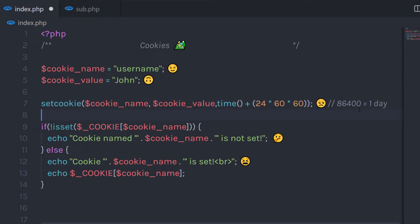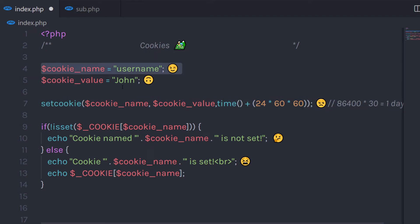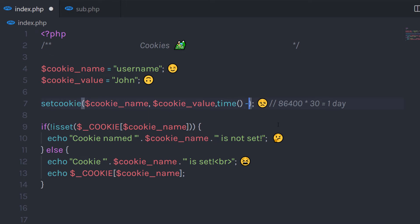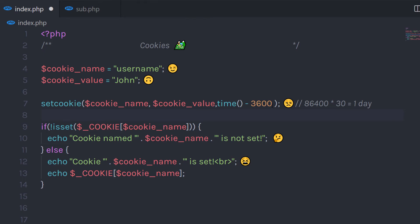If you want to expire the cookie after 30 days, multiply that value by 30 — so this cookie will expire after 30 days. But what if you want to delete the cookie right now? You can use the same function. For example, subtract the time and specify 3600 — which equals 1 hour — making the cookie expire 1 hour in the past. You can decrease this value further if needed.